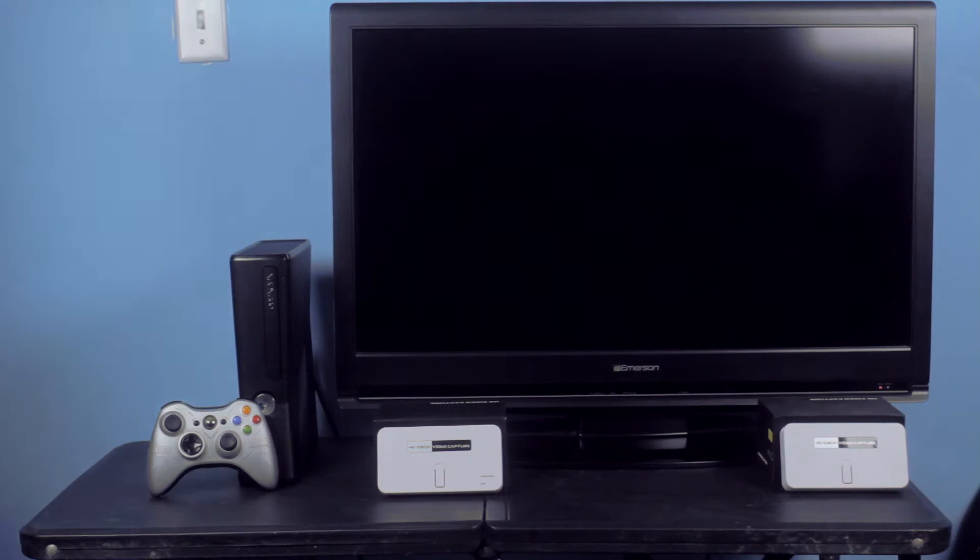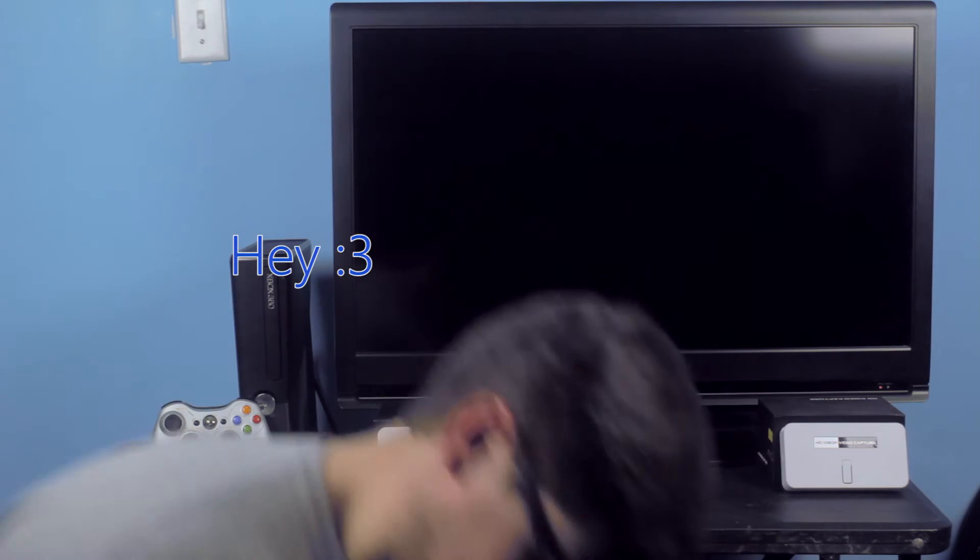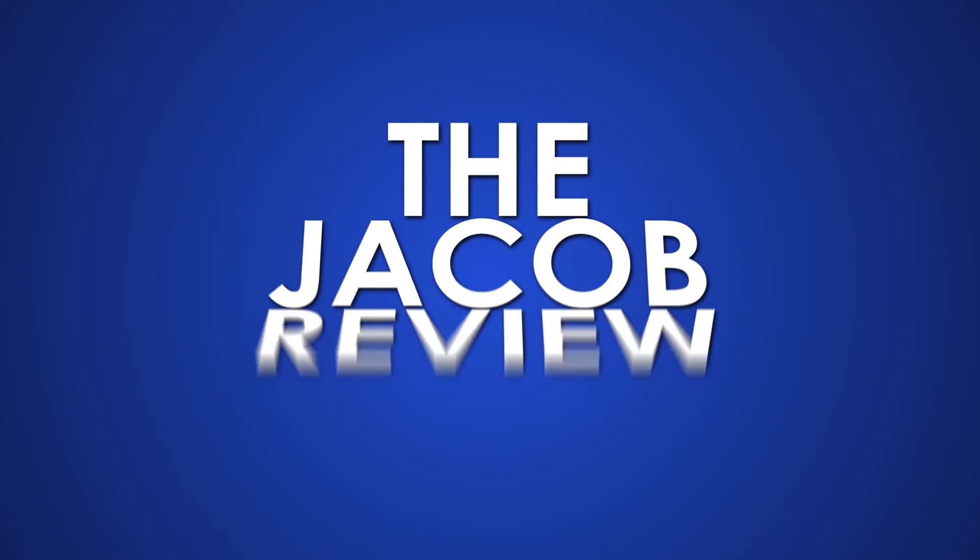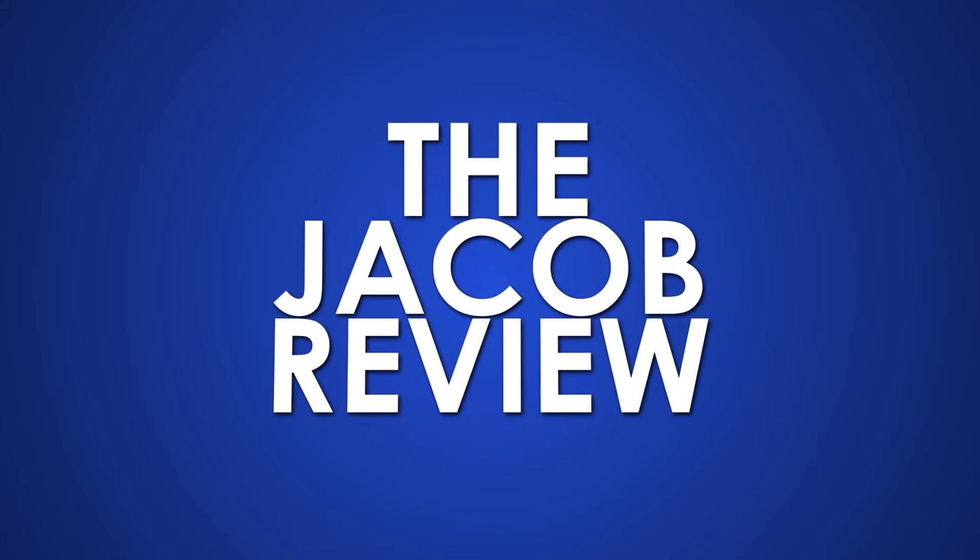Hey there guys, Jacob here and a lot of people are curious as to how to set up their newly purchased EZCap capture card. Which is why today we are going to be going over how to set up your EZCap 282 or 284.